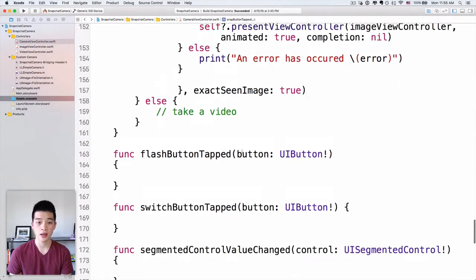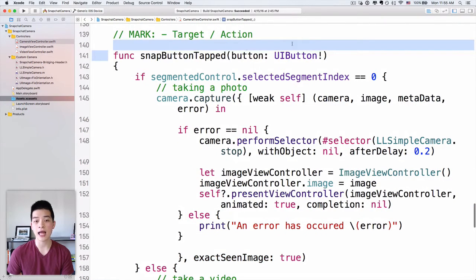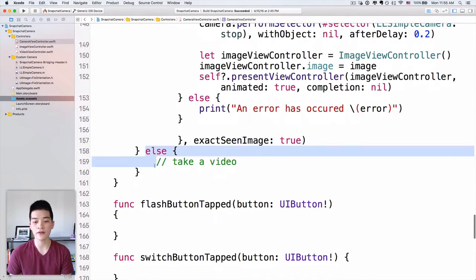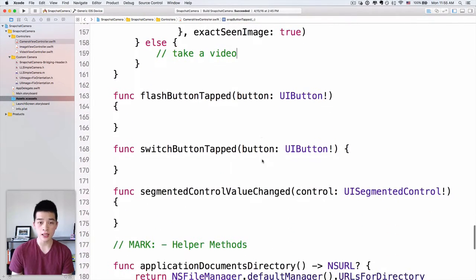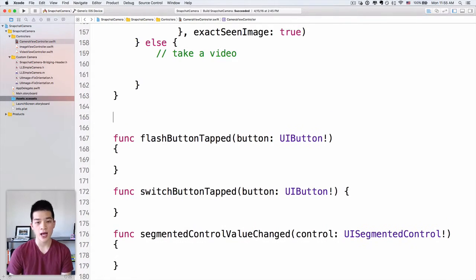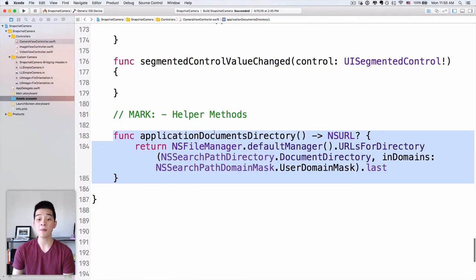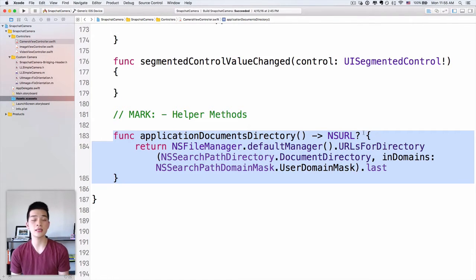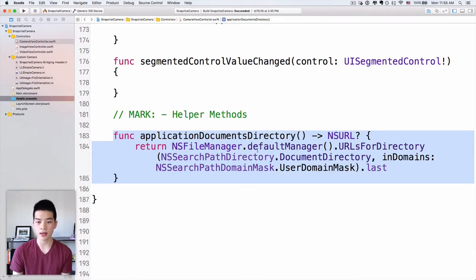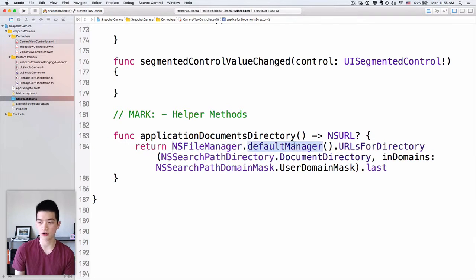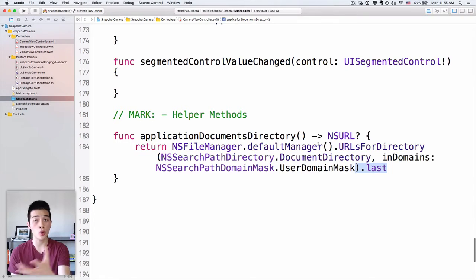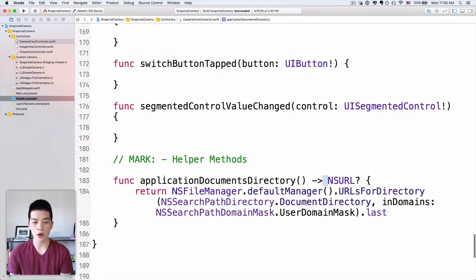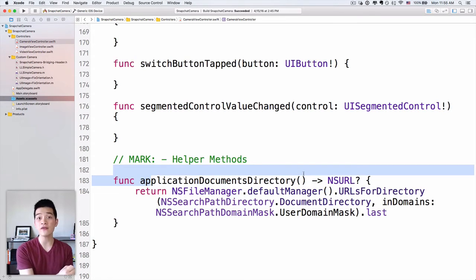In the else block of the snap button tapped handler, we take a video. Before we do that, I'll add a helper method called `applicationDocumentsDirectory` that returns an `NSURL` — the documents directory of our app. We return `NSFileManager.defaultManager().URLsForDirectory(.DocumentDirectory)` so that we can save the video to the phone's documents directory.